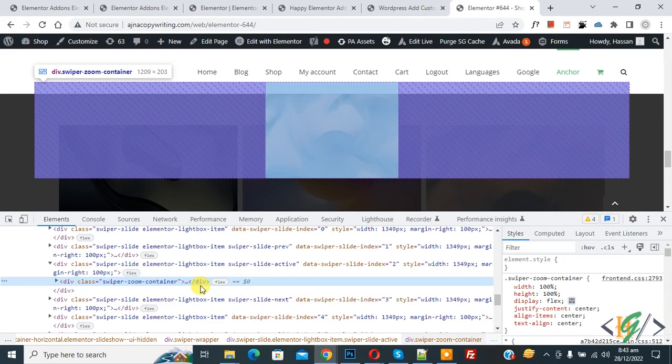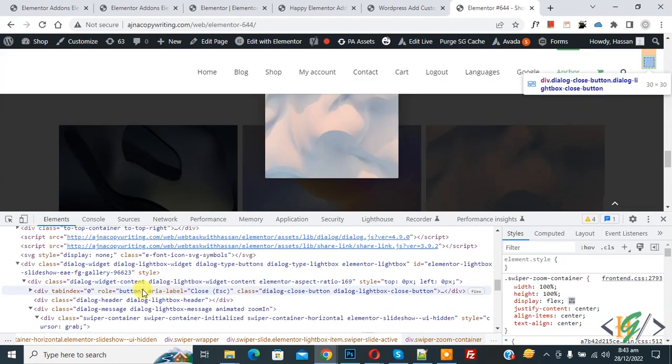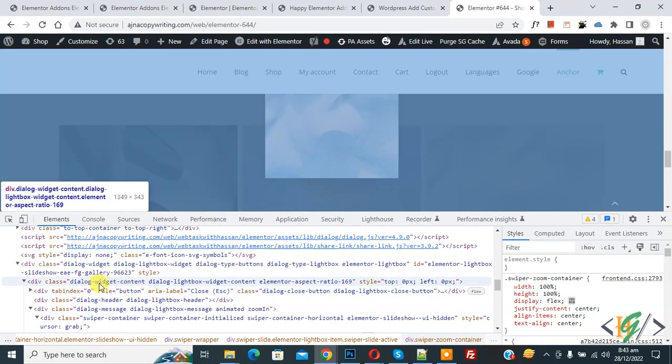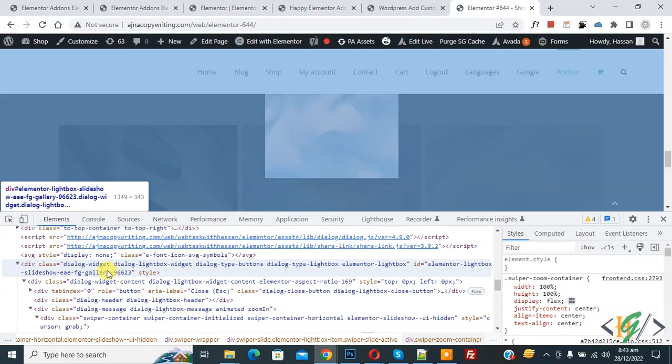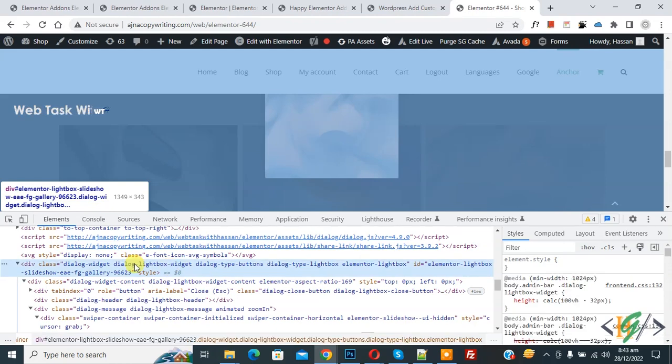Now the Inspect Element section opens, and scroll up. Now here you see dialog-widget-content-lightbox, and then you see dialog-widget-dialog-lightbox-widget. So again click on it. So now this is the first ID or class for lightbox image.